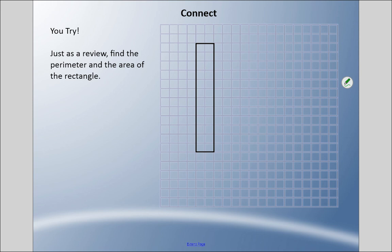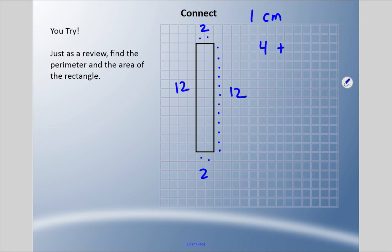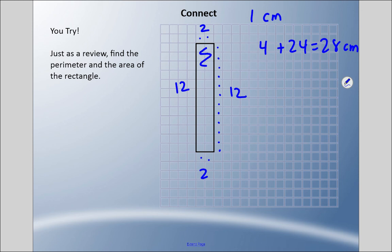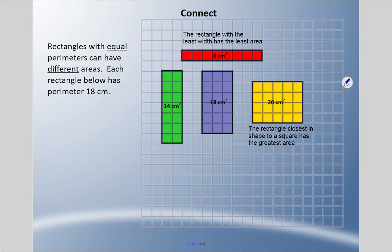I want you to find the perimeter and the area of this rectangle — pause it, come back when you're ready. Okay, let's find the perimeter first. We have two here, which means there's two on the opposite side, and twelve on both long sides. These are all one centimeter, so two plus two is four, plus twelve plus twelve is twenty-four — interesting, same perimeter as the last example, twenty-eight centimeters. For the area: length times width equals area, twelve times two equals 24 centimeters squared.